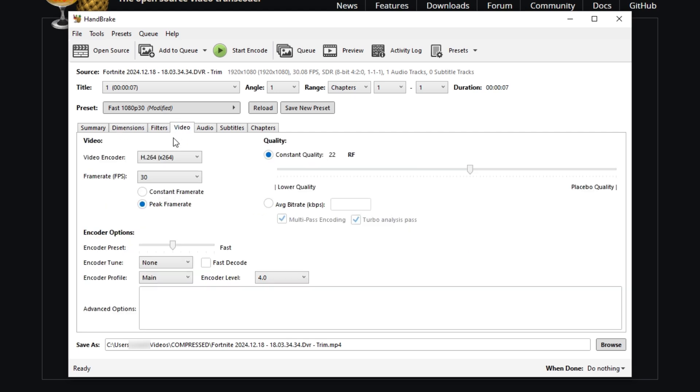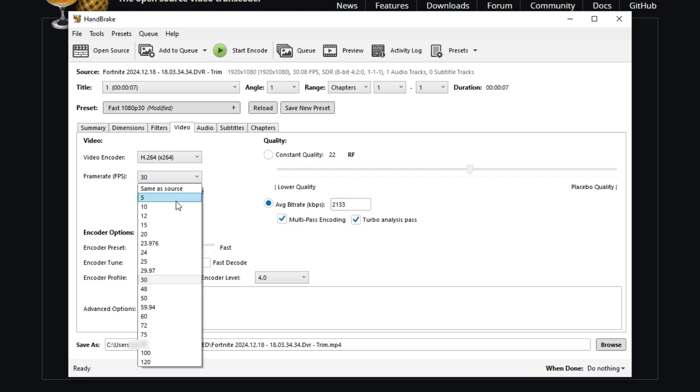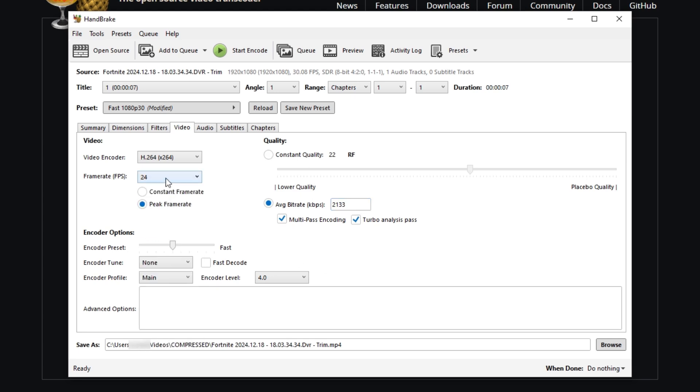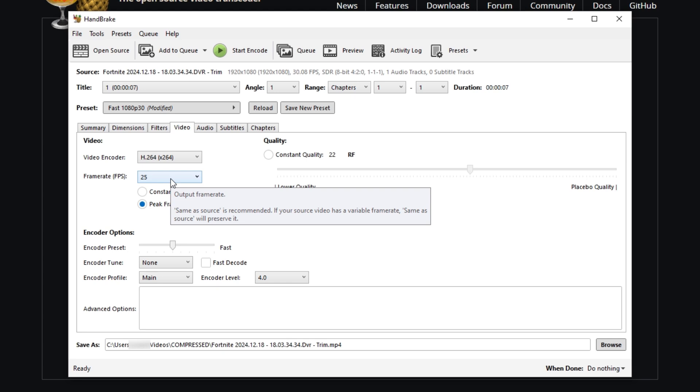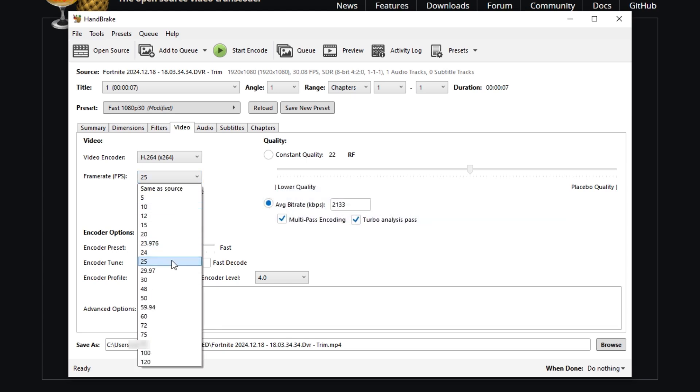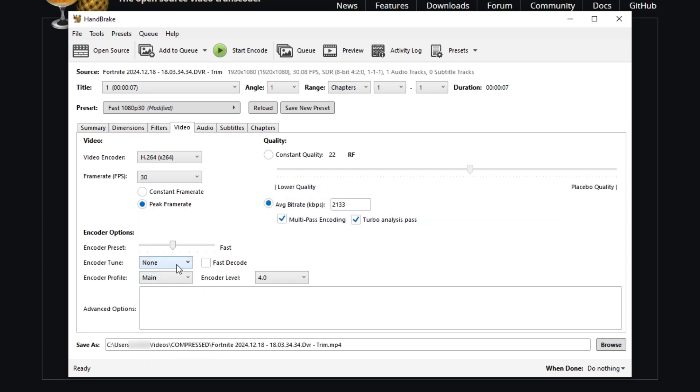Next thing we're going to do is head on over to Video. And right here, we're actually going to go down to Average Bit Rate, and we're going to type in 2133. Once we do that, if you want to, you can change the FPS. You can make it like 24 FPS, 25 FPS.